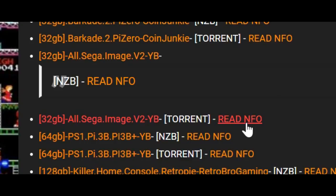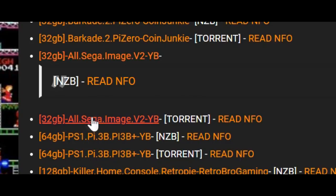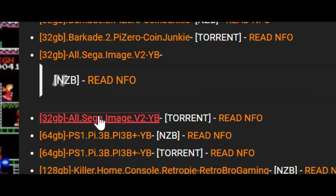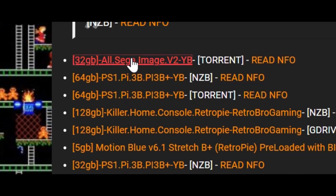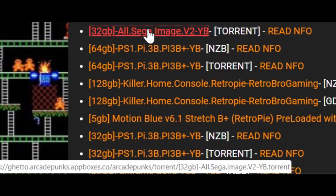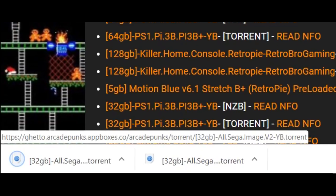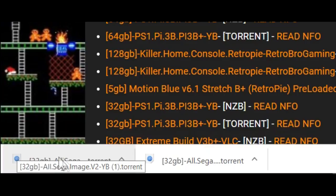If you open the one that says read NFO, that page will take you to usually a video that gives you a little overview about what you're about to download. When you're ready to download, highlight your mouse right over the name of the image, click on it, and depending on your browser it might save automatically or ask you to open.